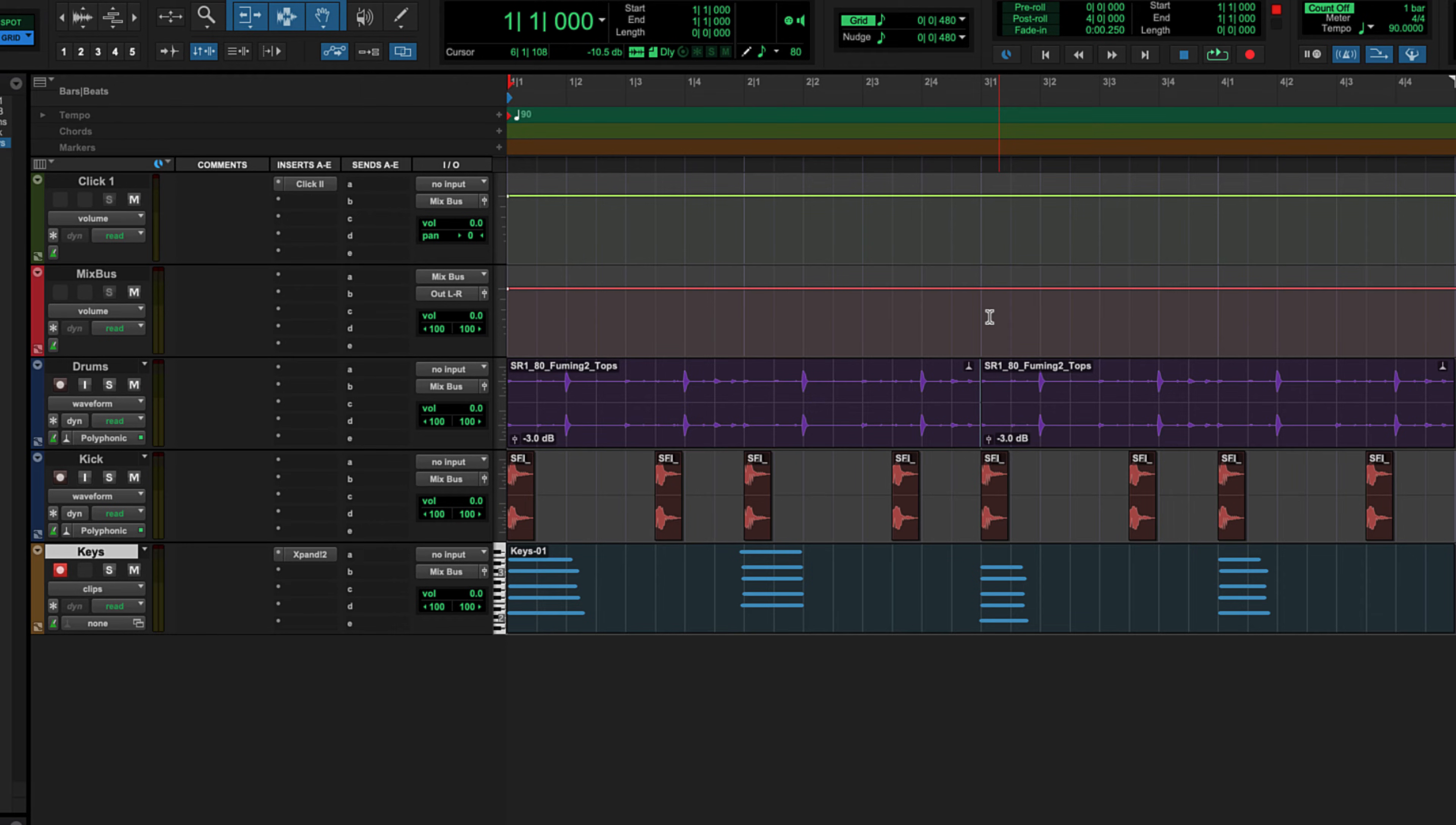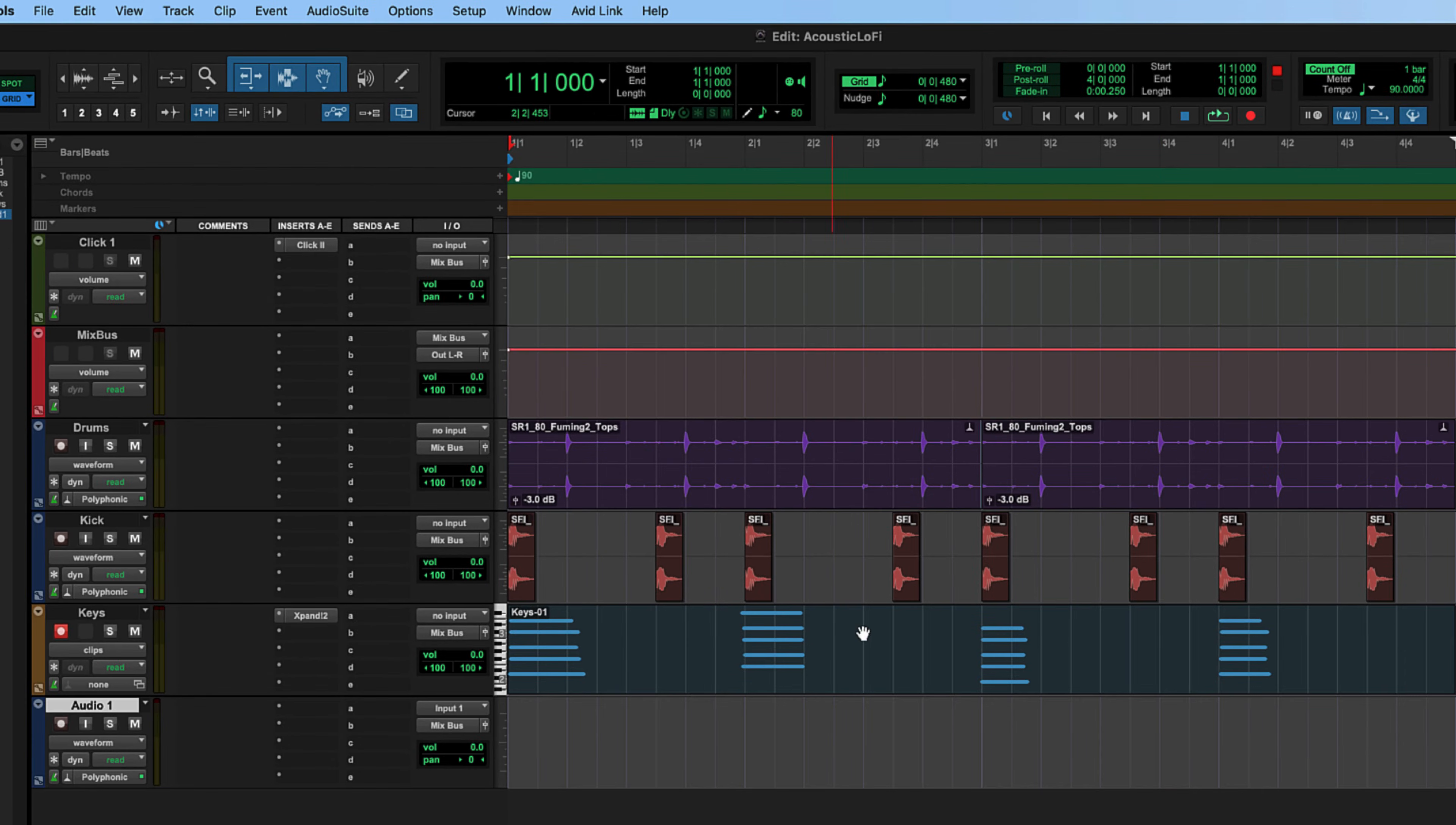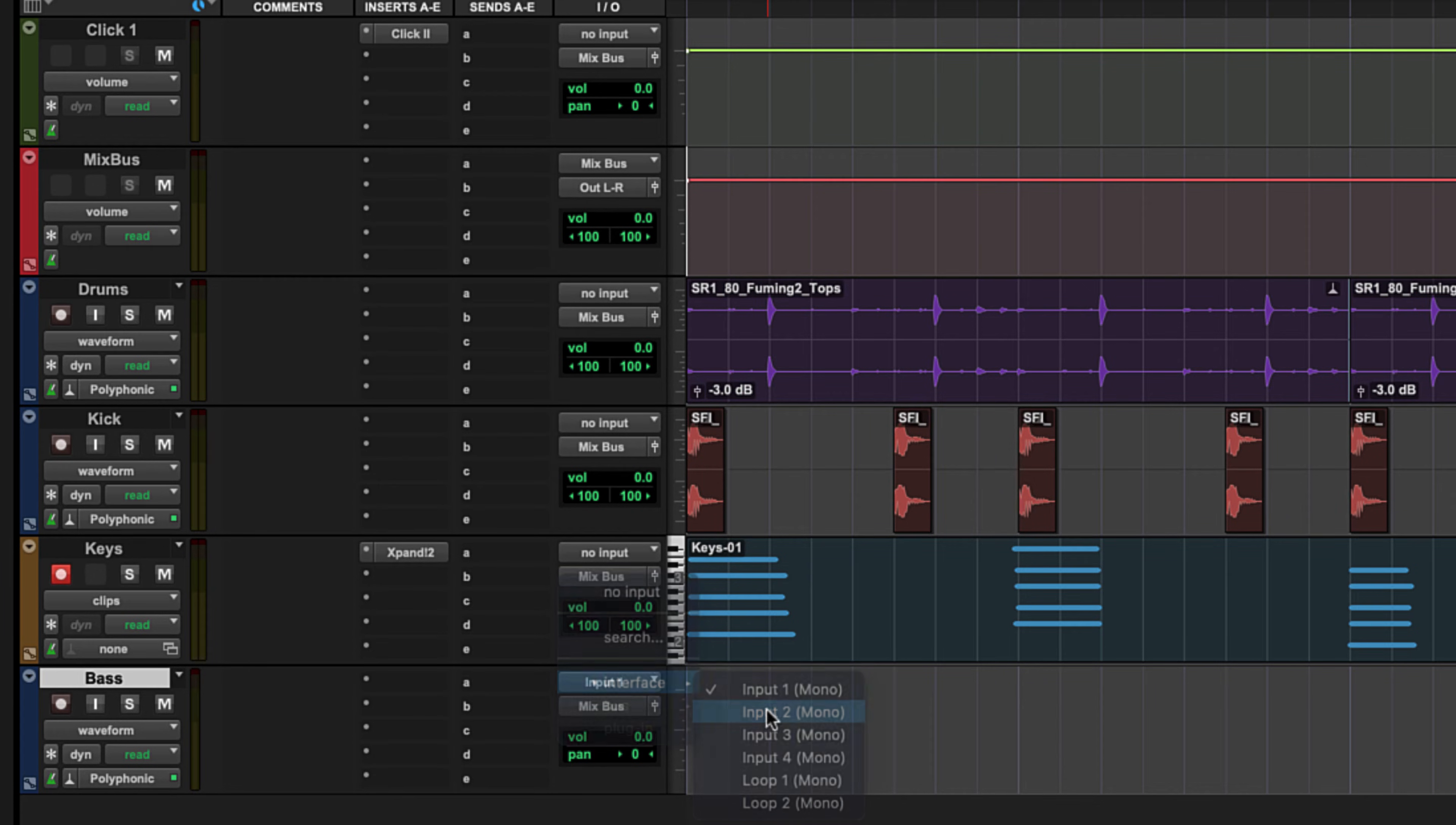The next track that we're going to add is our bass, and this time we're going to record an external instrument. I'm going to be playing an actual bass guitar plugged into my interface. First thing we're going to do is come up here to track and create another new one. This time we're going to have a mono audio track. I click create. Let's name this bass, and the next thing we want to do is make sure that the input on this track matches the input that our instrument or microphone is plugged into on our interface. My bass is plugged into channel two, so I'm going to go ahead and select input two.